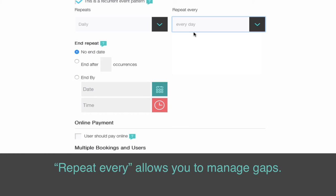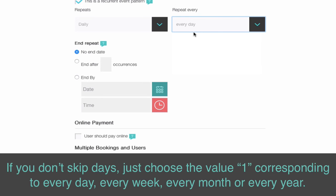If you don't skip days, just choose the value 1, corresponding to every day, every week, every month, or every year.